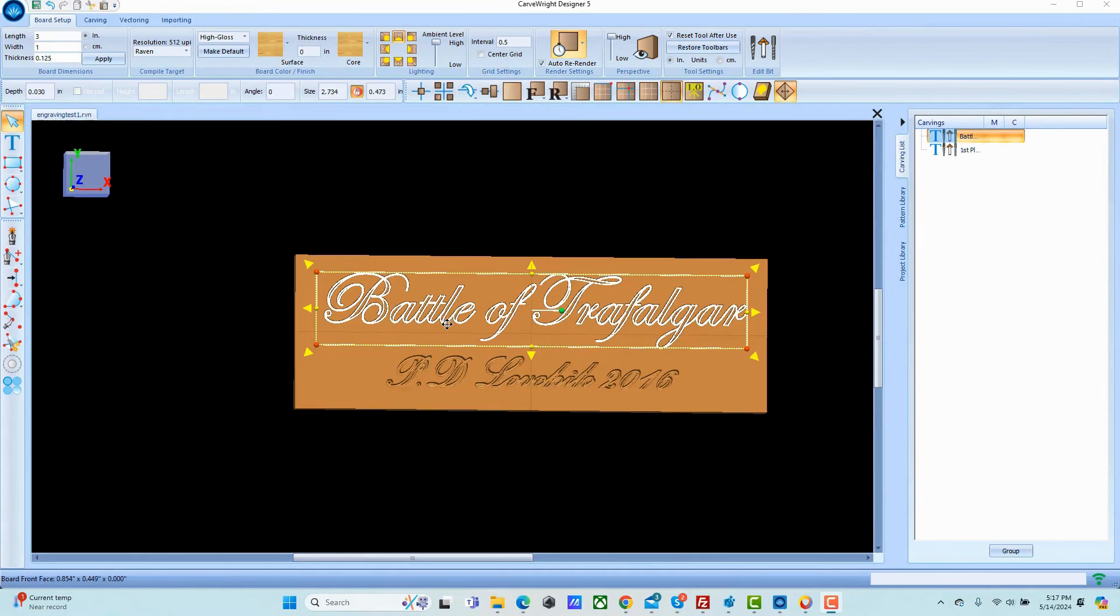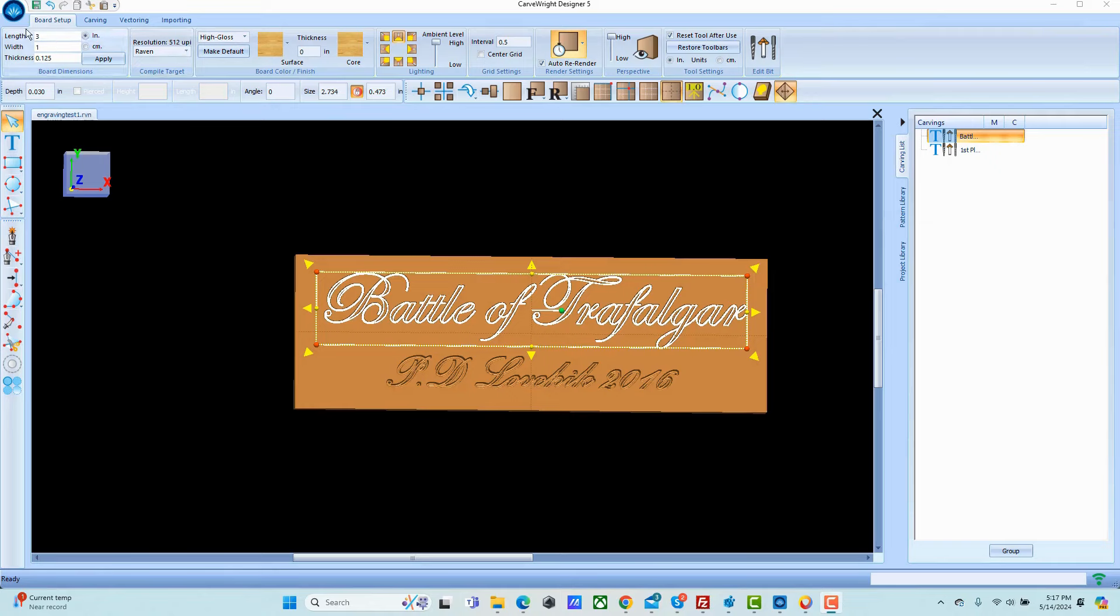When setting up an engraving project you want to set your resolution to at least 512 so you can go up to 1024. If you are going to 1024 just make sure that you keep the board size small.